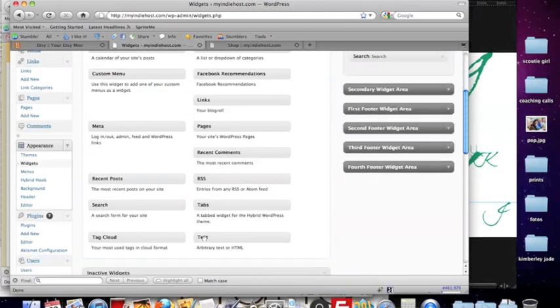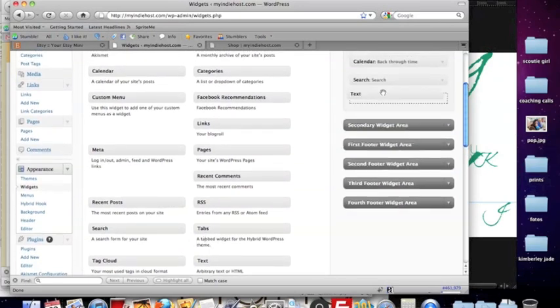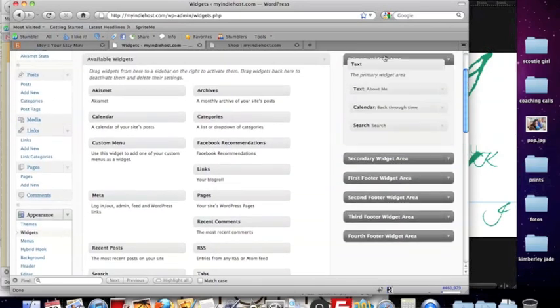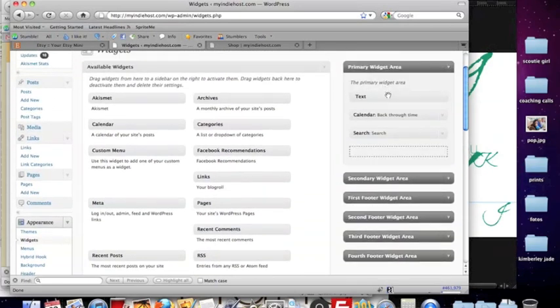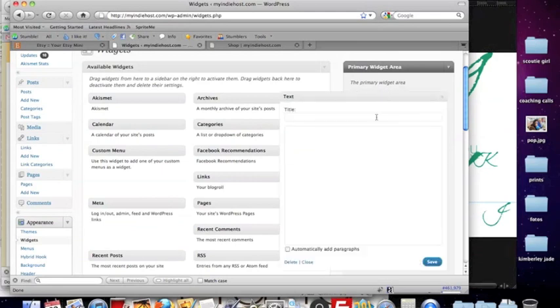And you're going to want to use a text widget. Drag that into your sidebar, we'll title it visit my Etsy shop.